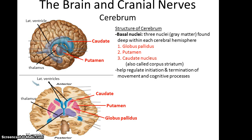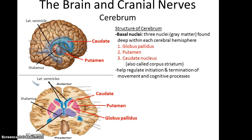There are also important structures found within the cerebrum, such as the basal nuclei. These are three gray matter structures per hemisphere found within the white matter, deeper in the tissue of the cerebrum. They are collectively known as the basal nuclei, but each has its own name. You have the caudate, which has a sort of tadpole shape running directly lateral to the lateral ventricles; the putamen, which is below that; and the globus pallidus, which is deeper to the putamen. Their important job is to help regulate movement and cognitive processes, especially the initiation and termination of movement.